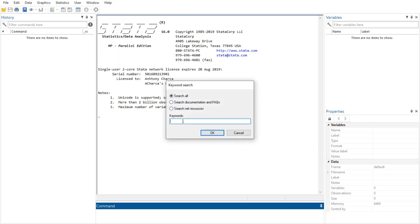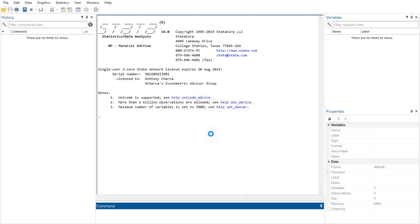Now type 'data set contents' into the search box and click OK or press Enter. Stata will now search for 'data set contents' among the Stata commands, the reference manuals, the Stata Journal, the FAQs on Stata's website, and community contributed features.